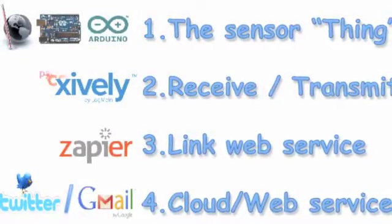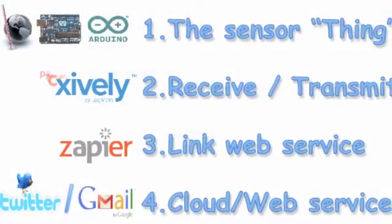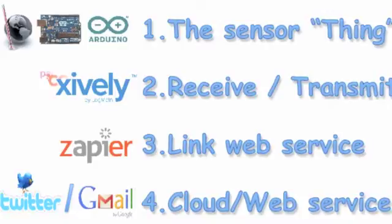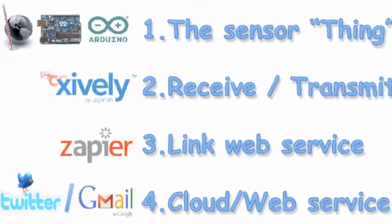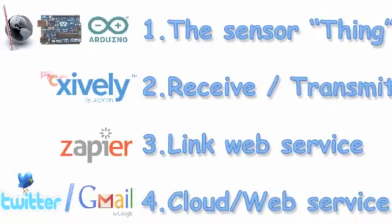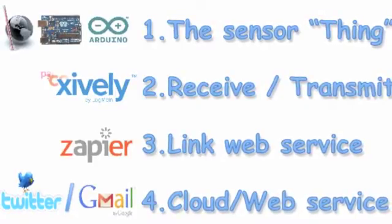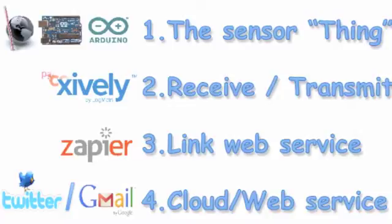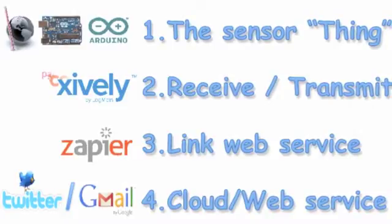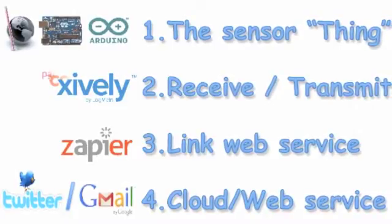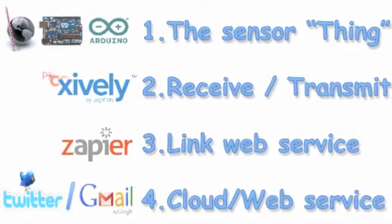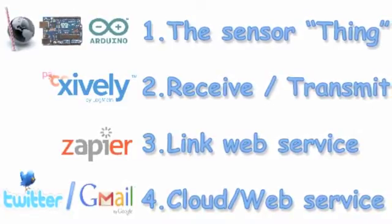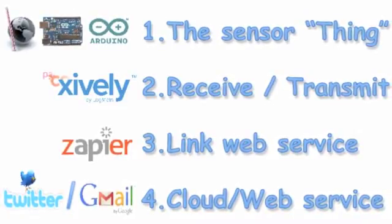Our temperature device makes use of three web services. First, Xively, which is used to receive the data and display the temperature. Xively then generates a trigger to Zapier. Zapier will send a Twitter feed or a Gmail email.